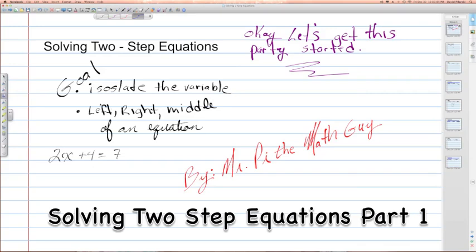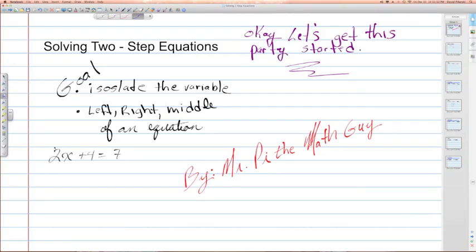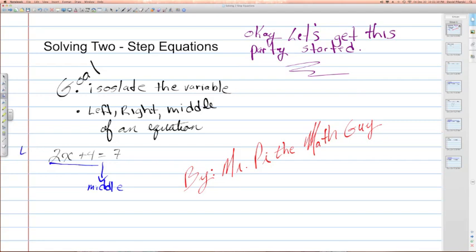Talking about sides of an equation, when we're solving equations, we want to remember that they have a left, a right, and a middle. In this example right here, 2x plus 4 is equal to 7. The middle of any equation when you're solving it is the equal sign. Once we have the middle defined, it's easy to define the left and the right in their proximity to the middle. On the left of this equation, we have the variable expression 2x plus 4. On the right-hand side, we have the constant number 7.